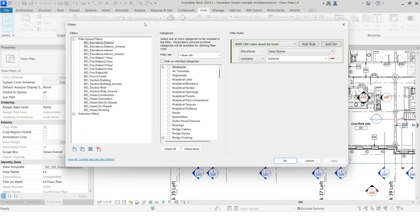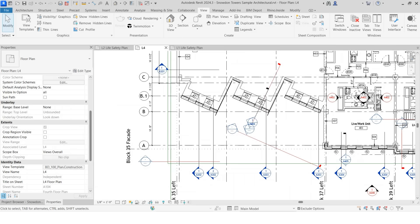So within our BIM Depot Revit template, we have a bunch of these already preloaded. They're really useful, user friendly, and they're ready to go on day one when you purchase. If you're not using filters, you're missing an opportunity to clean up your documentation and reduce errors. This is not only a great QA tool, but a huge time saver for your project team. If you want a clean starting point with built in view filters and templates, check out our BIM Depot Revit template. This will save you literally hours and avoid mistakes before they even happen. Like, subscribe, and turn on notifications for more Revit tutorials.